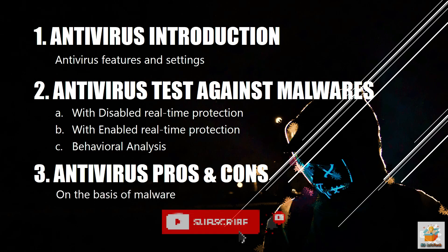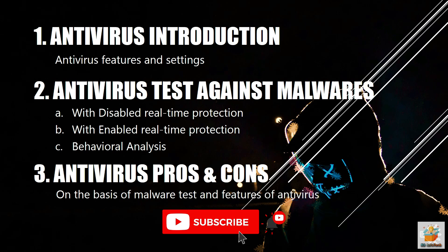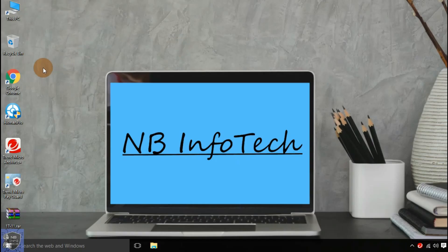So do not skip the video and watch till the end. Subscribe our channel NB Infotech.